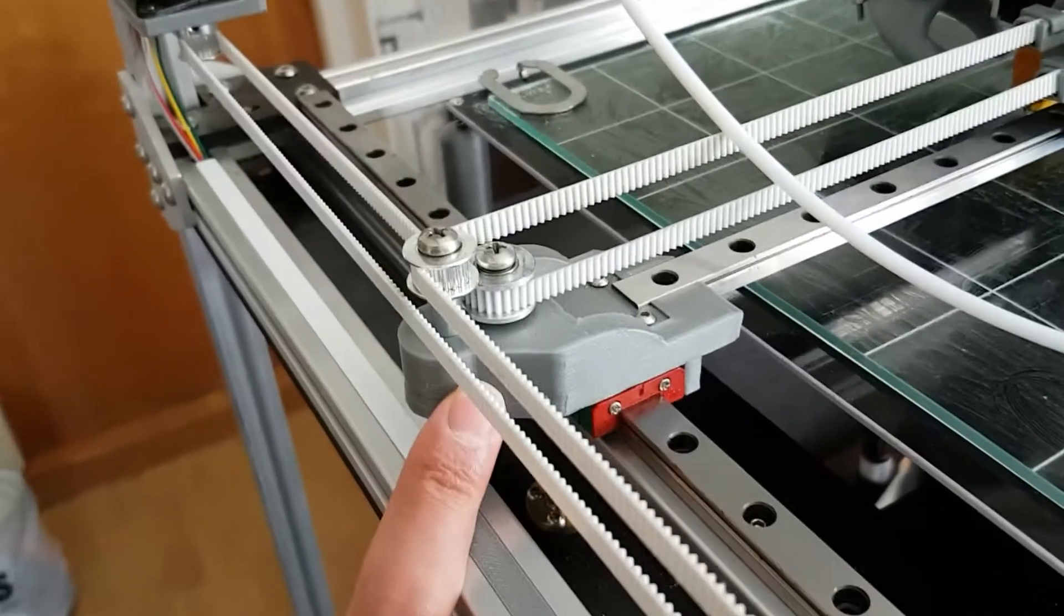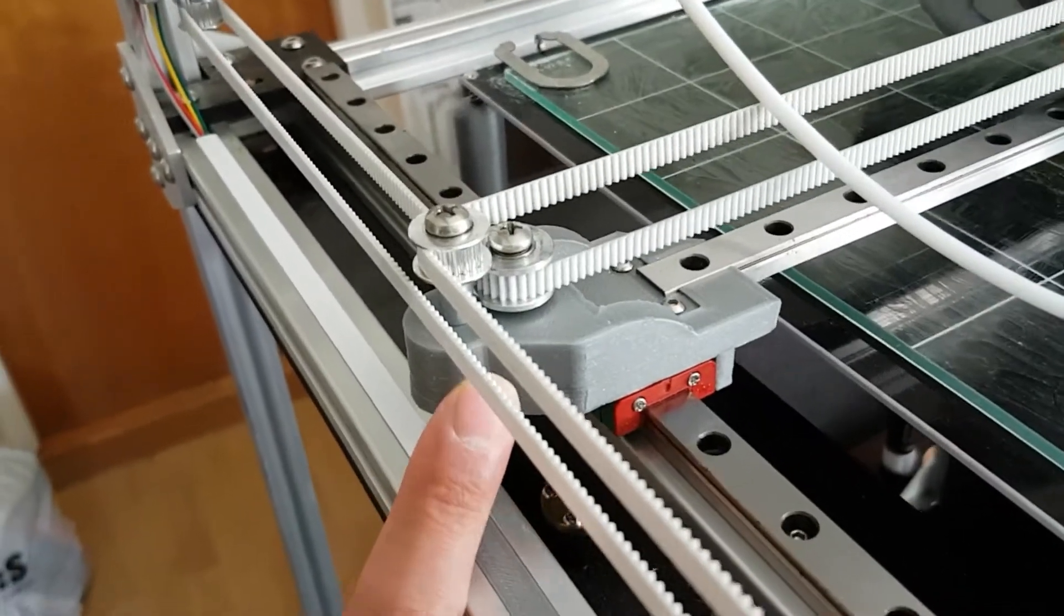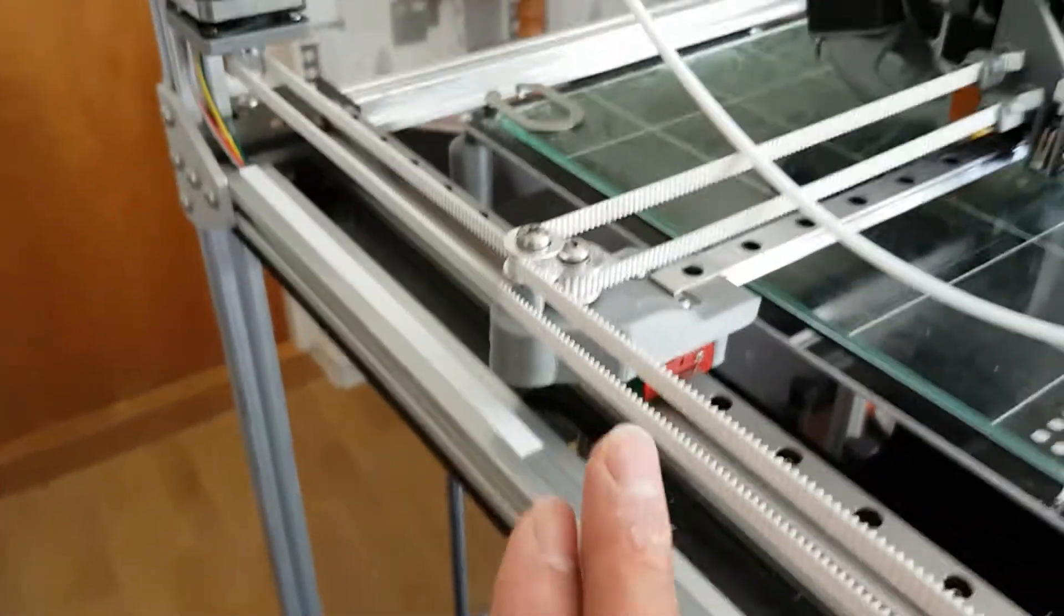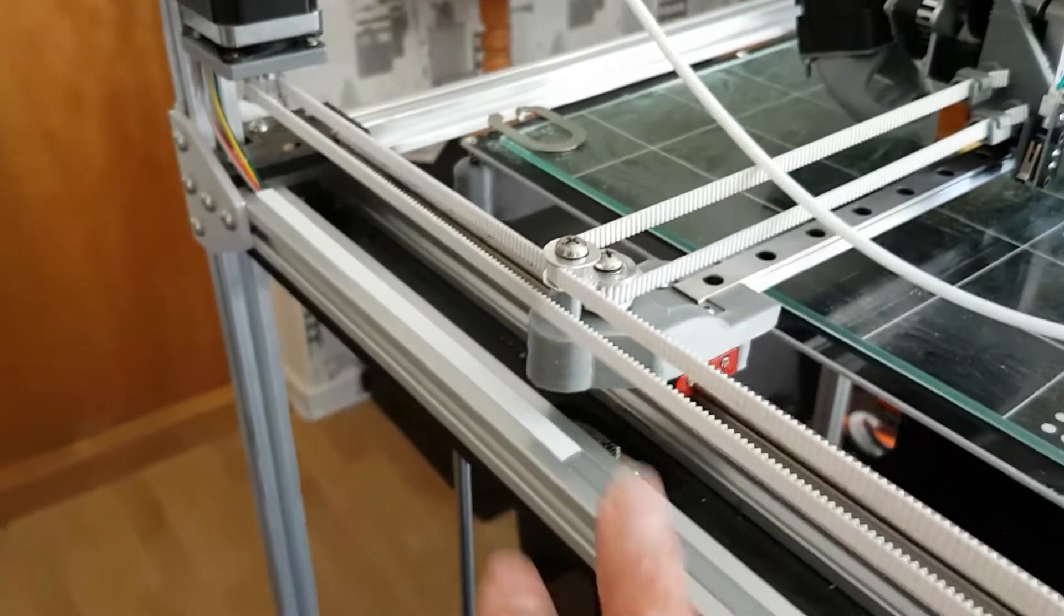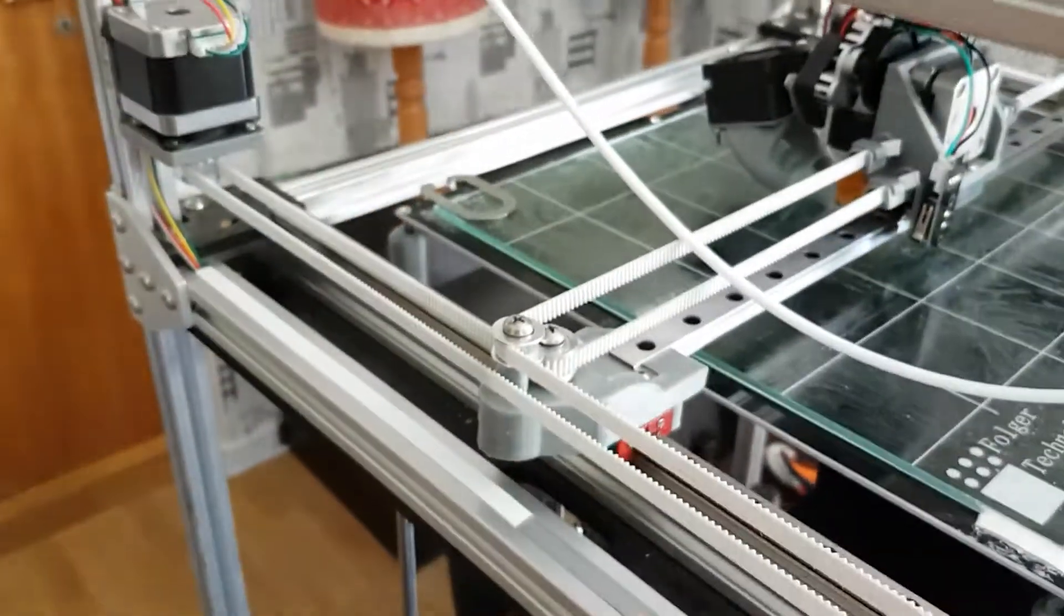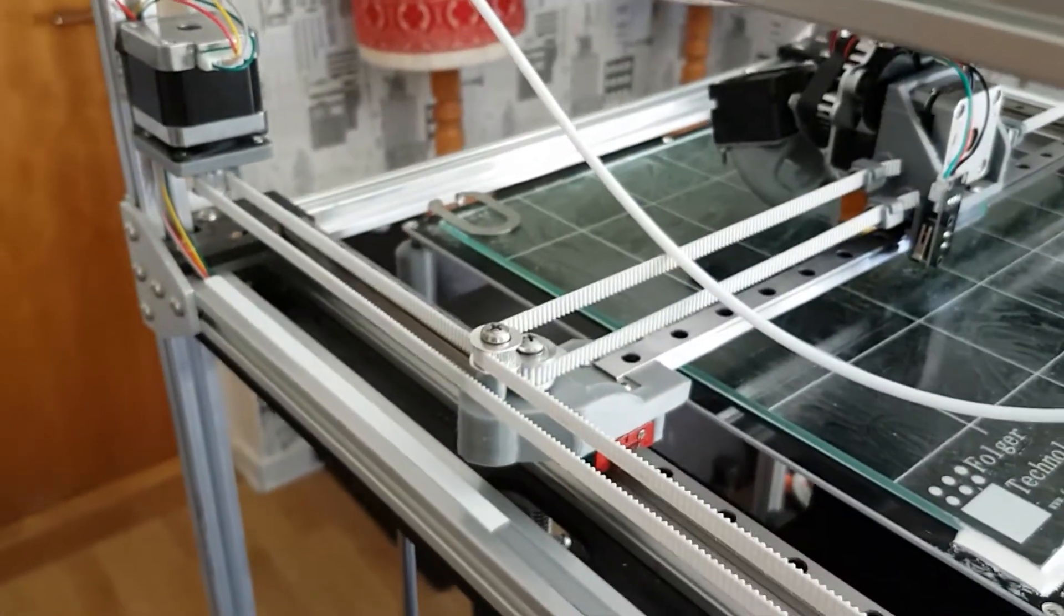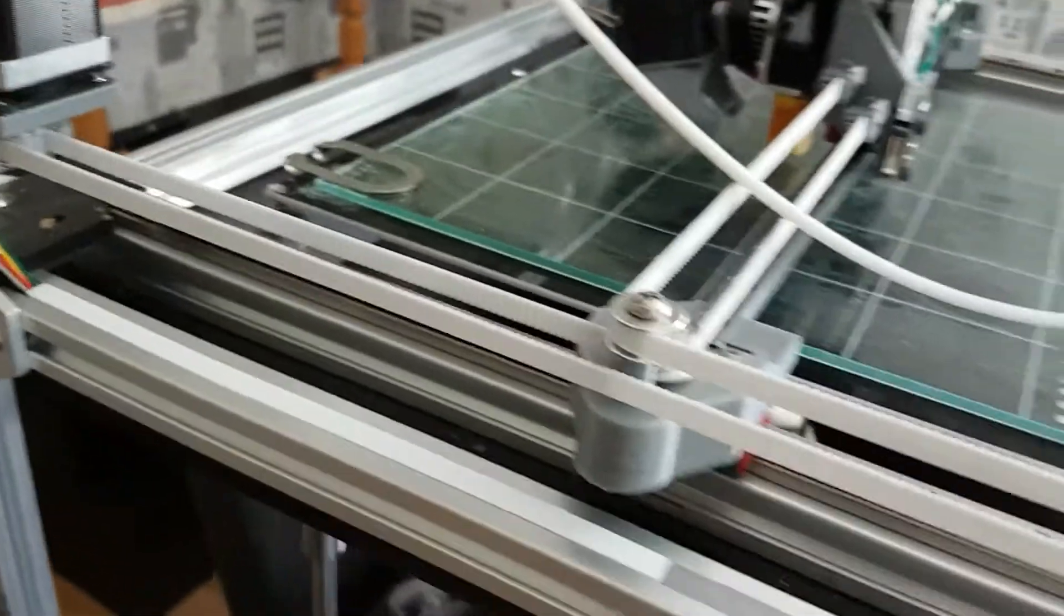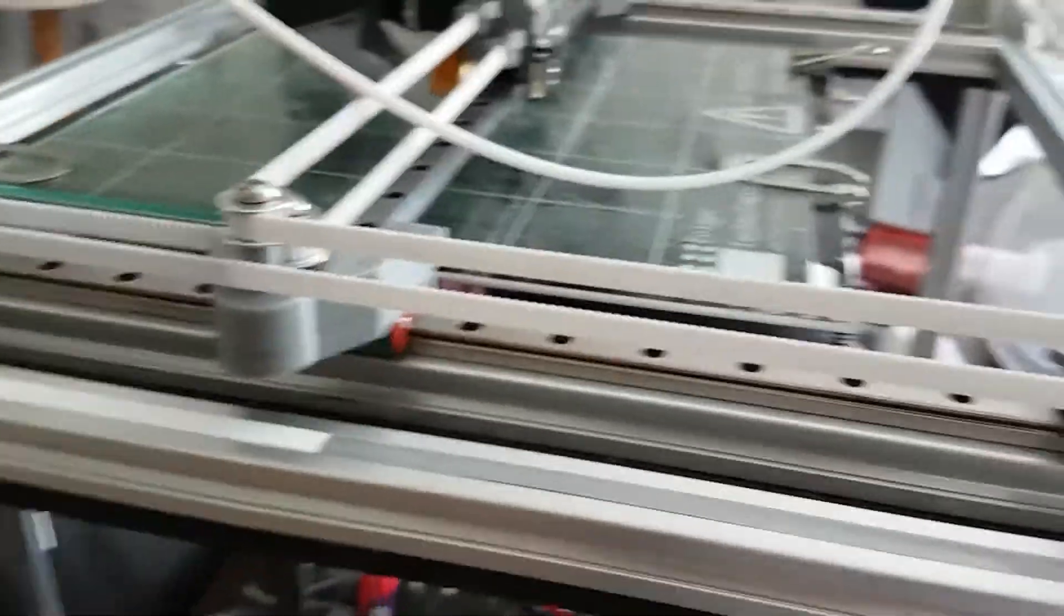So I made another design that works with bearings. Maybe I will upload it later. The upload for this conversion will be under this video.